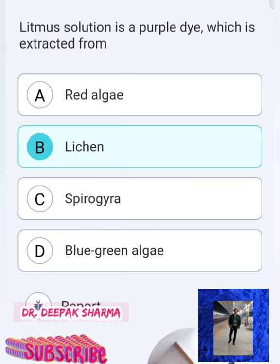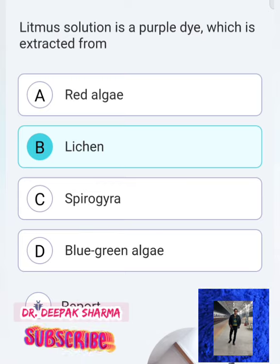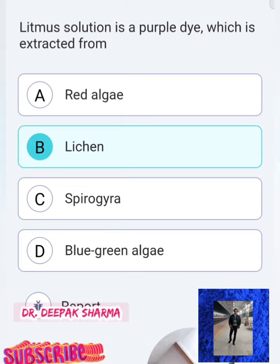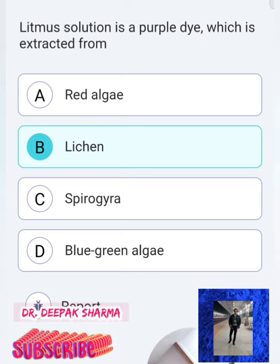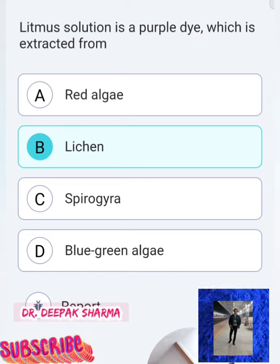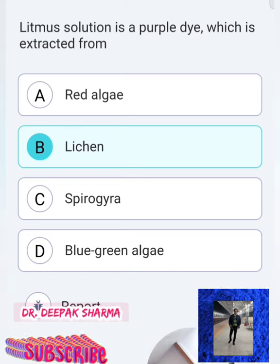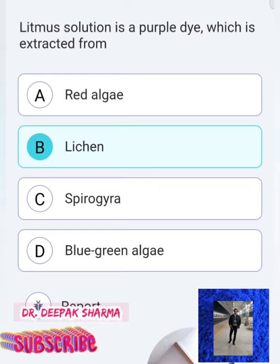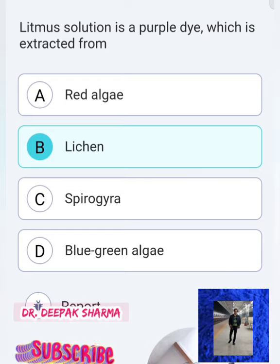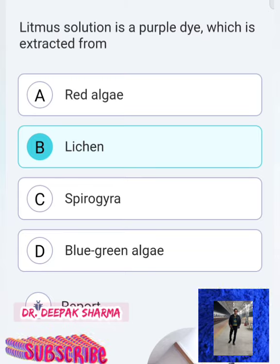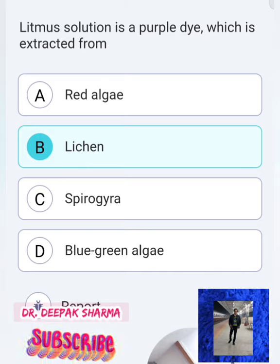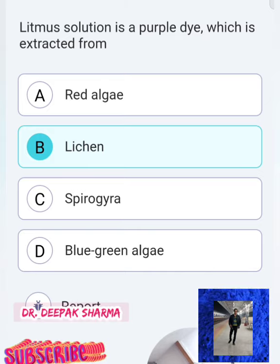First question: Litmus solution is a purple dye — you have to tell where it is extracted from. Litmus solution is used as an indicator and its color is purple. The options are: red algae, lichen, Spirogyra, blue-green algae. The correct answer is option B — Lichen. It is a type of plant from which litmus solution is extracted.